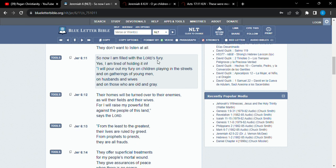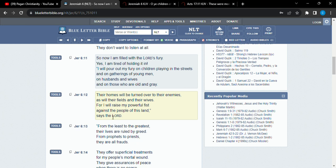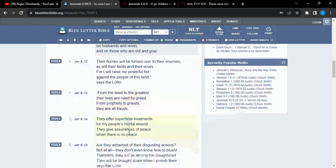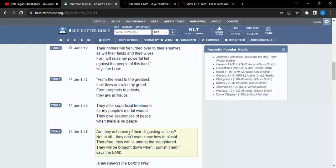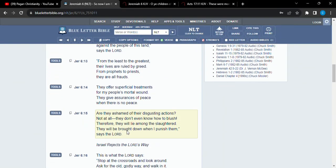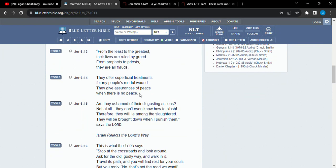All right, so now I am filled with Yahweh's fury. Yes, I am tired of holding it in. I will pour out my fury on the children playing in the streets and on the gathering of young men and on husbands and wives and on those who are old and great. Their homes will be turned over to their enemies, as will their fields and their wives. For I will raise my powerful fist against the people of this land, says Yahweh. From the least to the greatest, their lives are ruled by greed. From prophets to priests, they are all frauds, right?